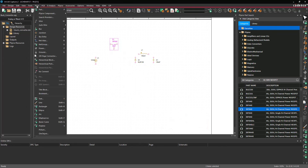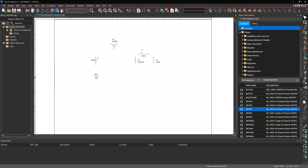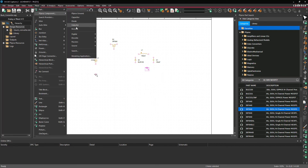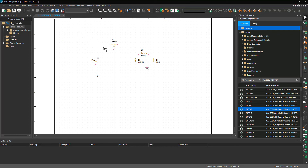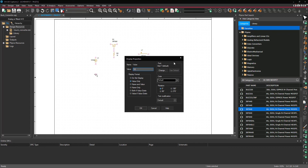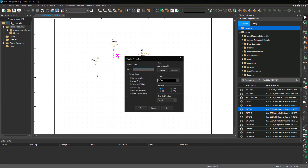Select Place > PSPICE Component > PSPICE Ground from the menu, click to place the grounds, then right click and select End Mode. Select Place > PSPICE Component > Resistor from the menu. Place a load resistor at the output of the buck converter and another resistor at the gate of the MOSFET. Set the value of the load resistor to 10 ohms and the gate resistor to 33 ohms.